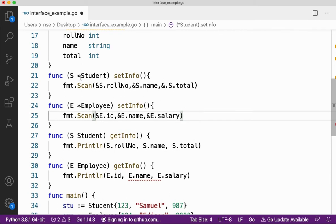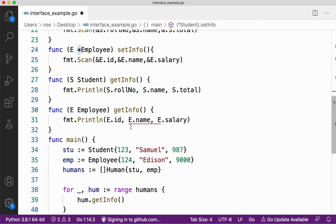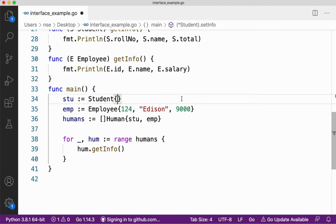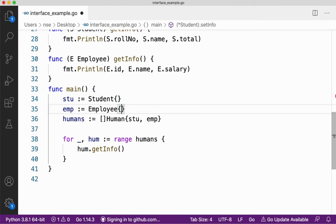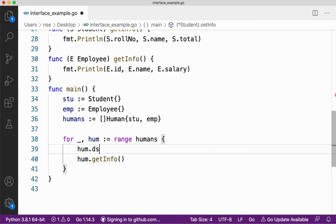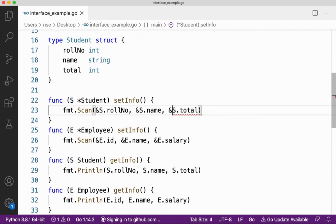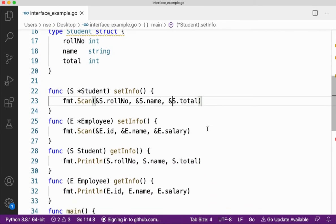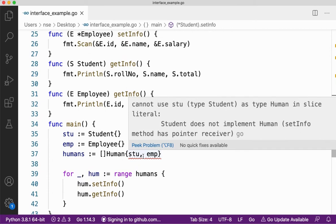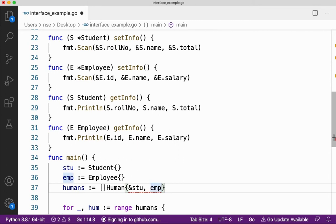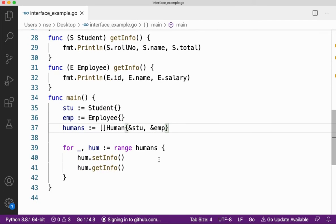Now we can see it's a pointer receiver, not a normal receiver. I'm passing stu which is a normal variable, but setInfo has a pointer receiver. Whenever I have a pointer receiver, I cannot pass a normal variable. If I put an ampersand here, my problem gets solved. Let me save this — yes, the problem is solved. Let me save and run it.